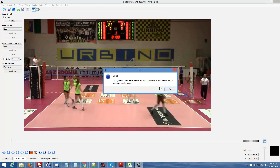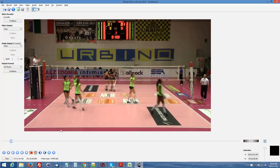And there you have it — one clip has been saved. You would go through your video and do that for each one of the clips, and then in another video I'll show you how to combine the clips.